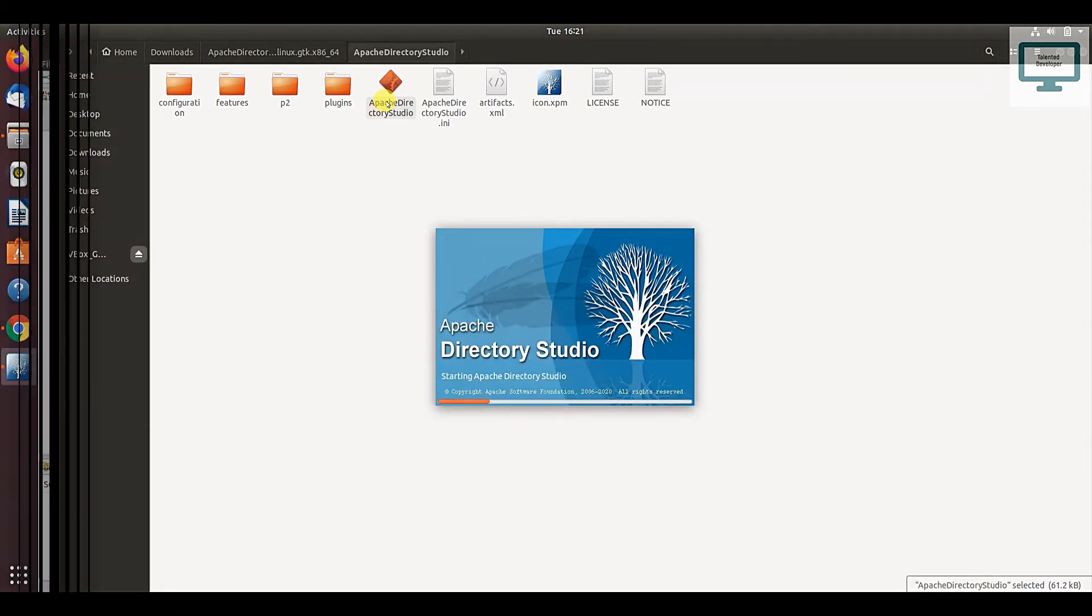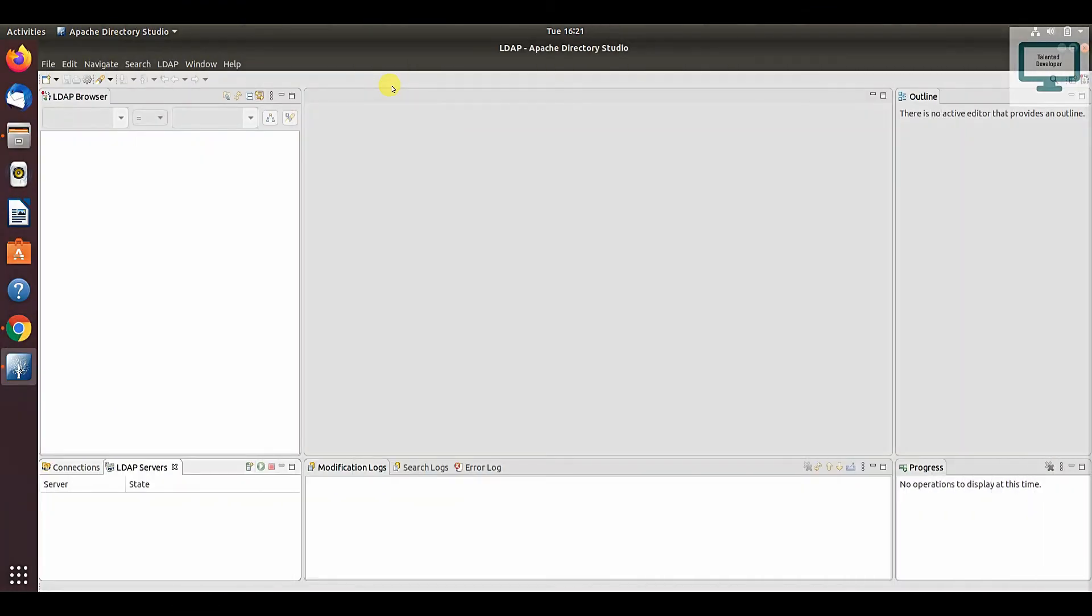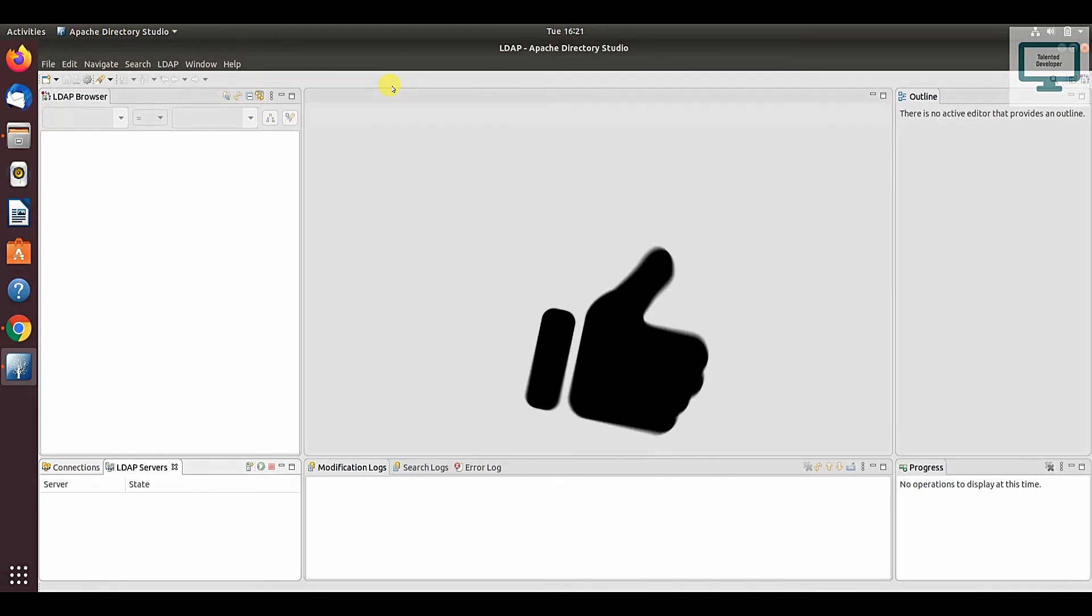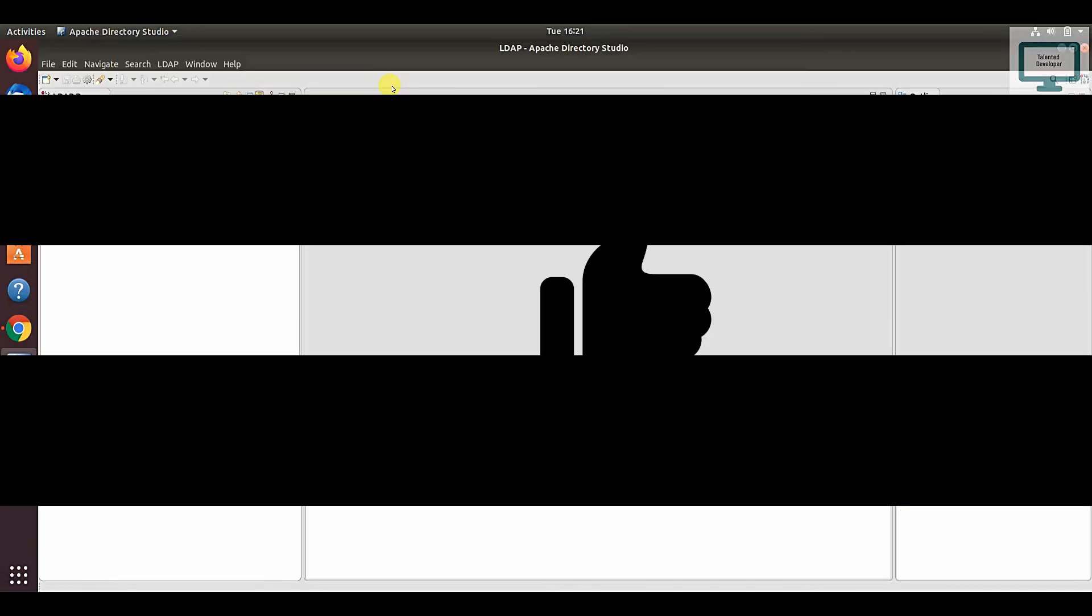Now you can see LDAP Apache Directory Studio has been installed. In the next tutorial, we are going to see how to create an LDAP server with the connection.